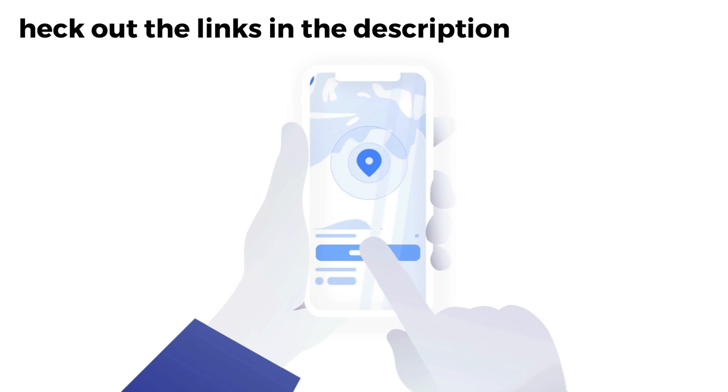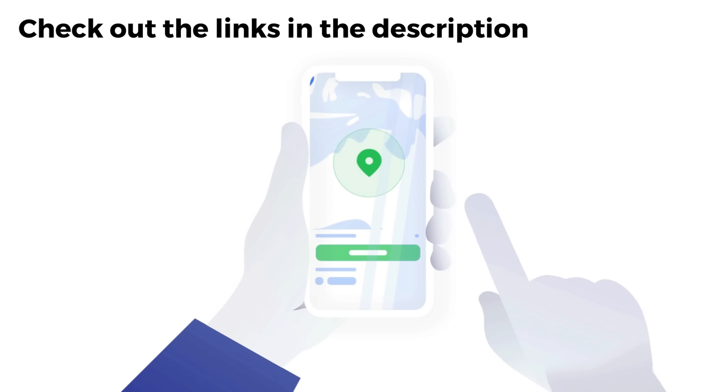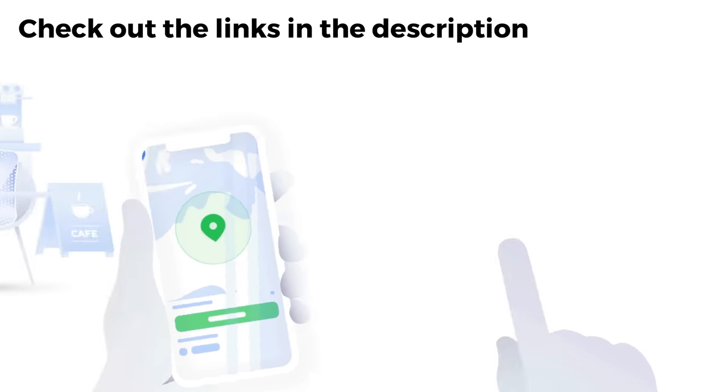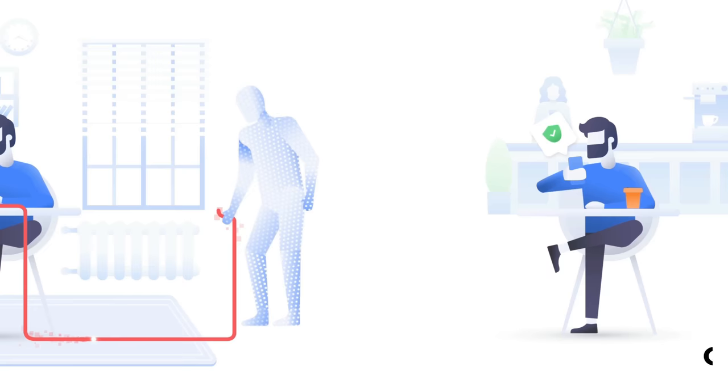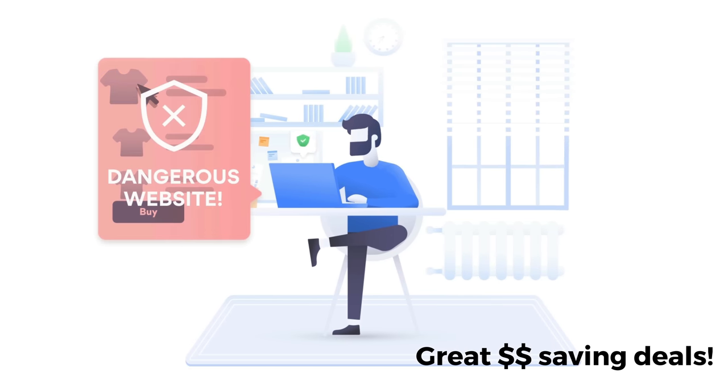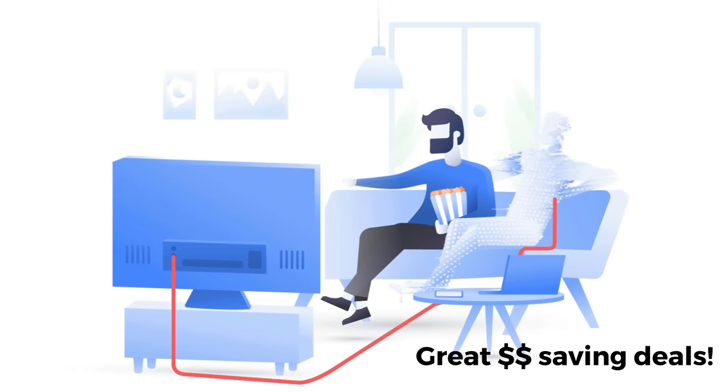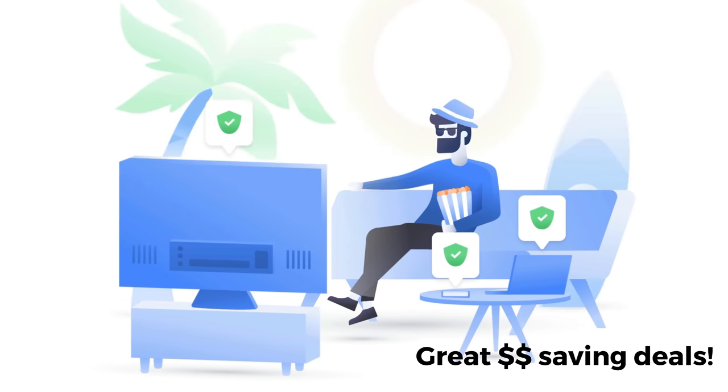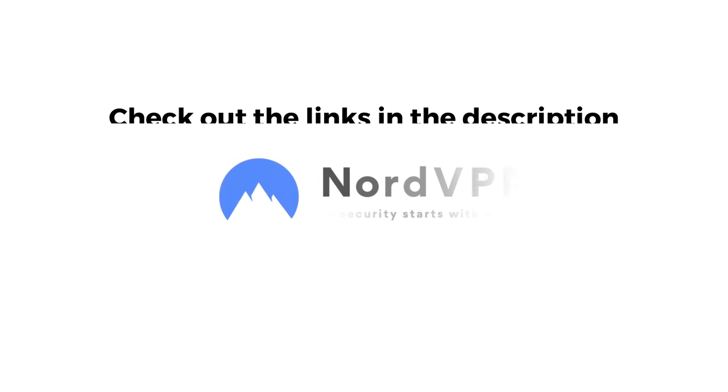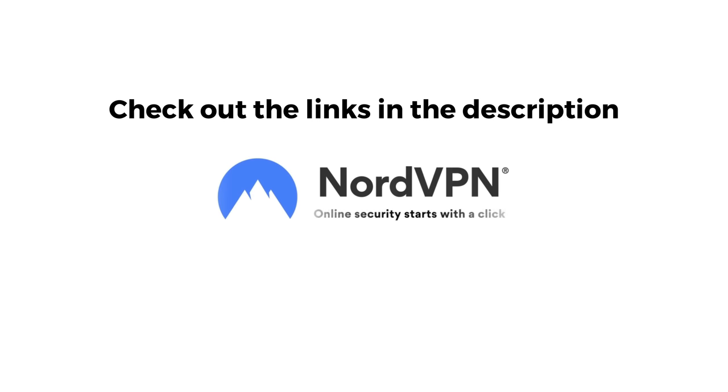If you're looking for a new VPN service, why don't you check out the links in the description below this video. Clicking on these links can not only give you a great discount off of your next VPN subscription, but clicking through these links also helps to support my channel.